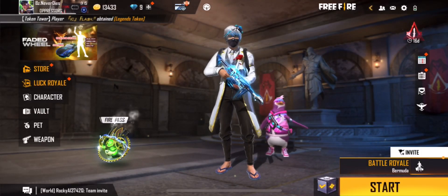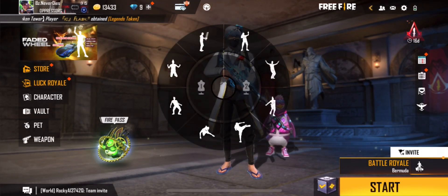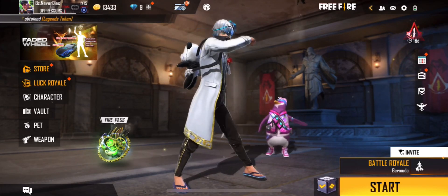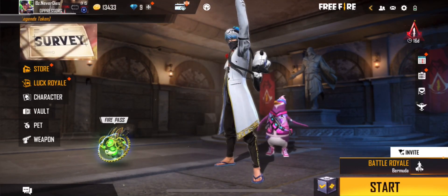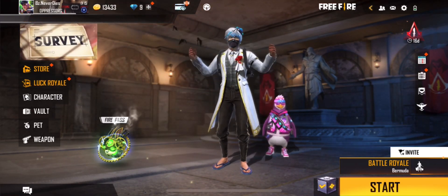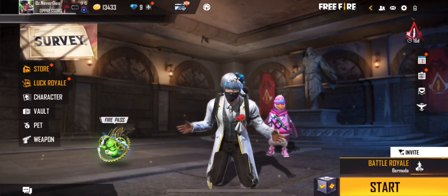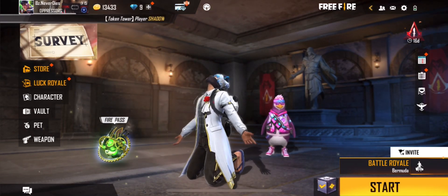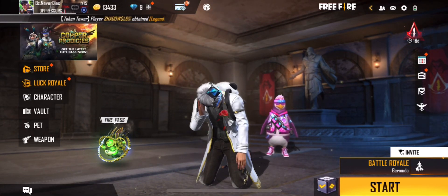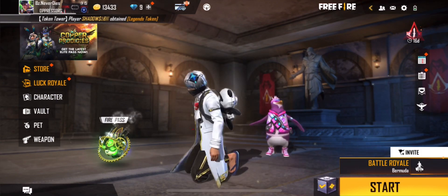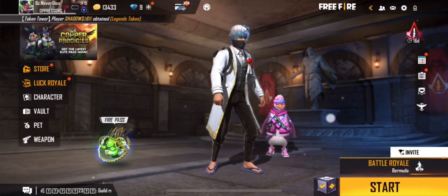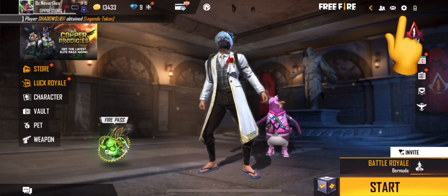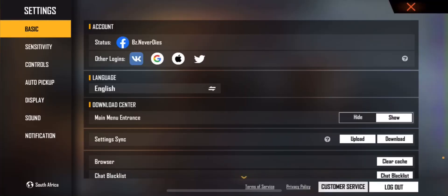Hello, how are you doing guys? In this video I just want to show you guys how to multiply your account. You can multiply your account easily — you just have to click the settings.